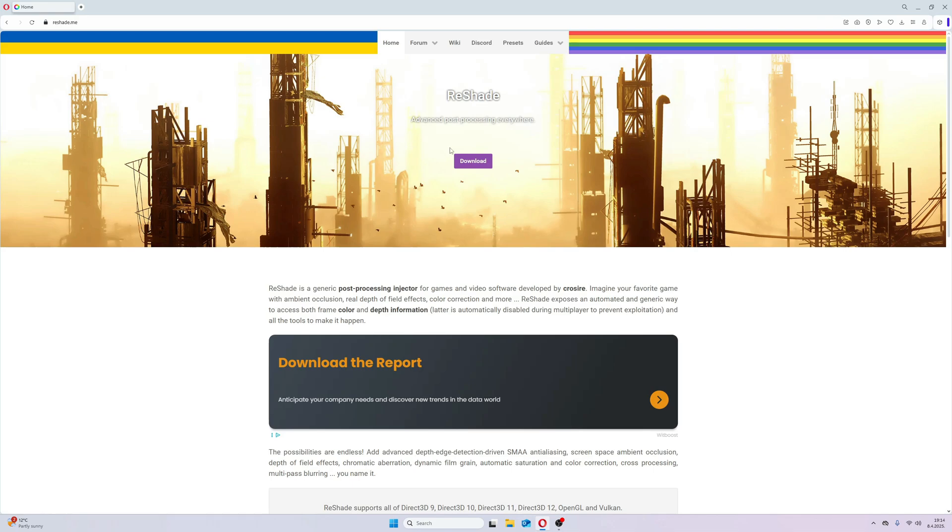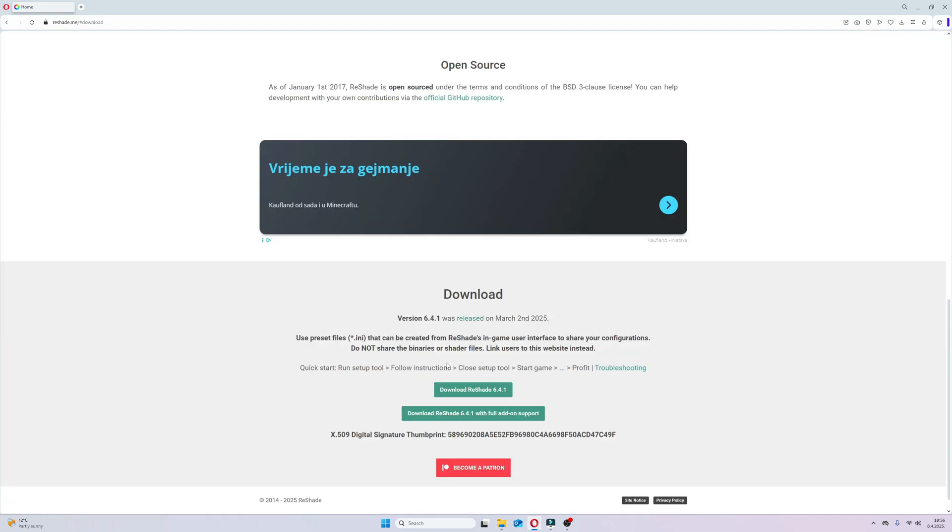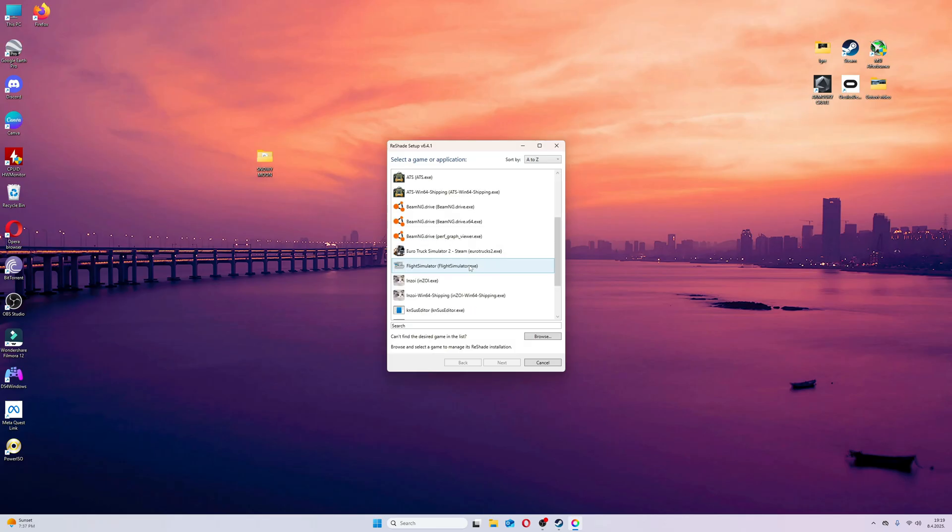So simply go to reshade.me web page and just download the latest version. After downloading, open Reshade Installer, then find and pick Euro Truck Simulator.